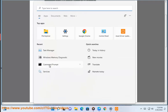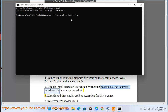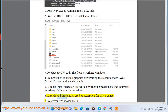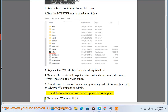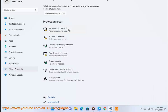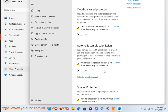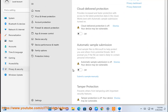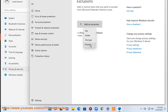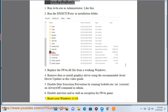Step 6: Disable your antivirus and/or add an exception for IW4x. Step 7: Reset your Windows 11 install.